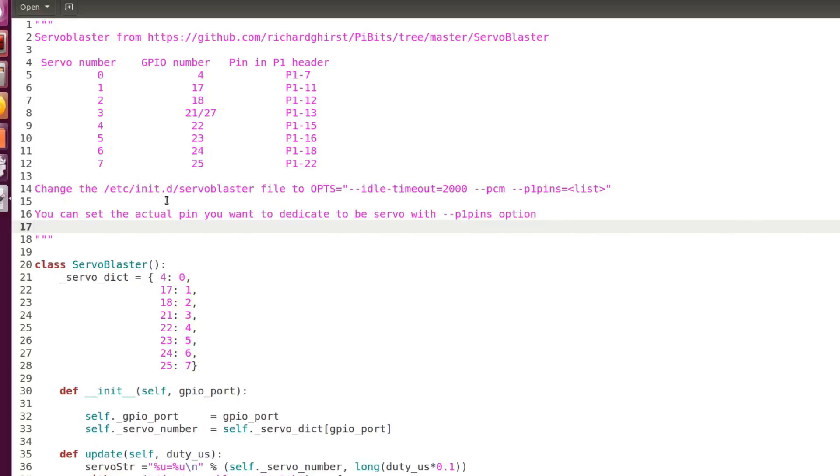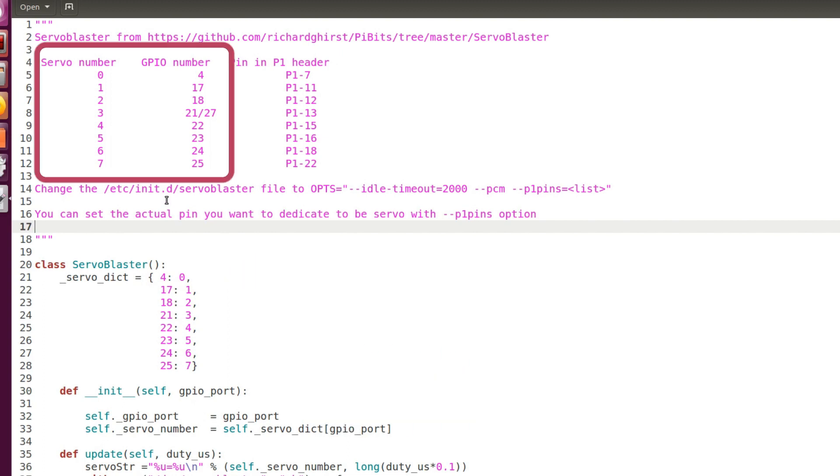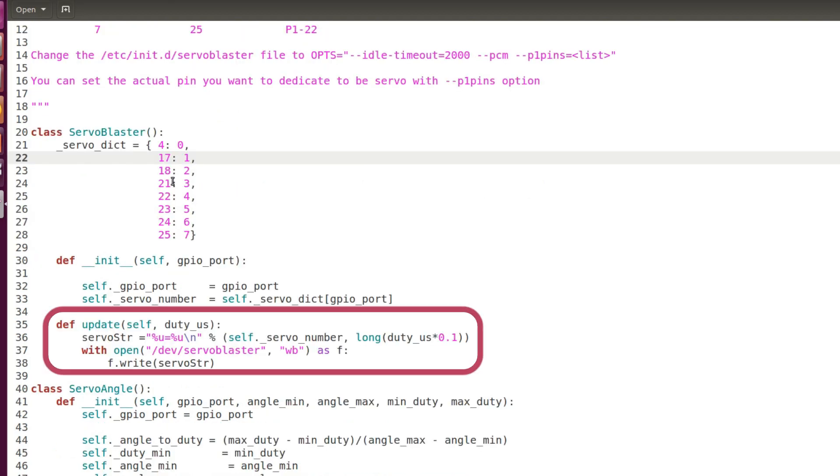I created a library for handling servo blaster. The first class ServoBlaster initializes a servo object where you can pass the GPIO number and it will be remapped to the default servo number. In the method update you just pass the duty cycle in microseconds like for example 1500 and the servo is controlled accordingly.